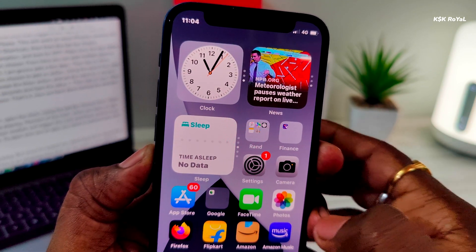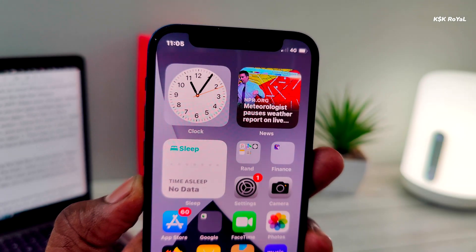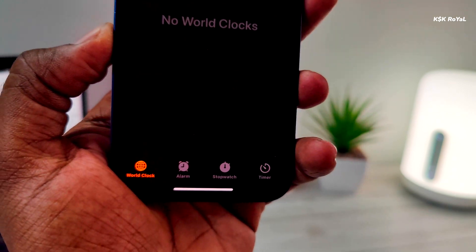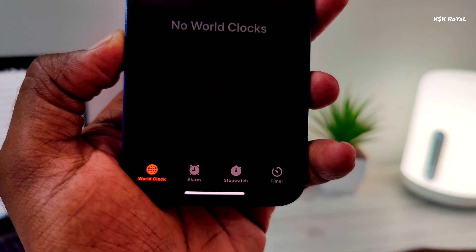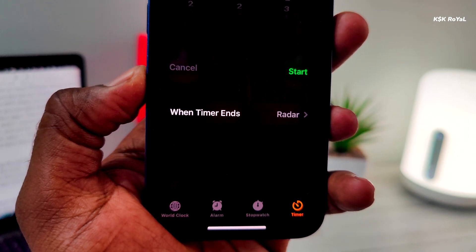Now, go back to the home screen. Open the Clock app. Using the tab bar at the bottom, choose Timer. Make sure the Timer status is set to Stop Playing.